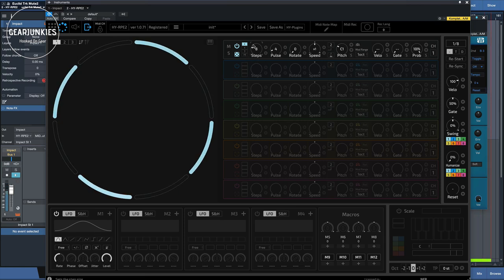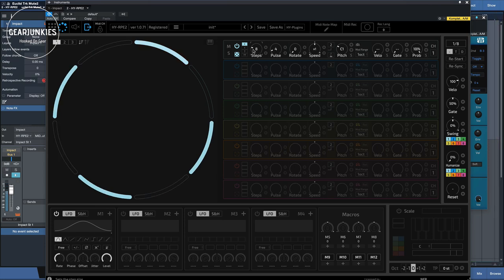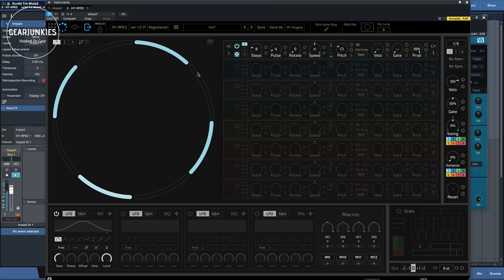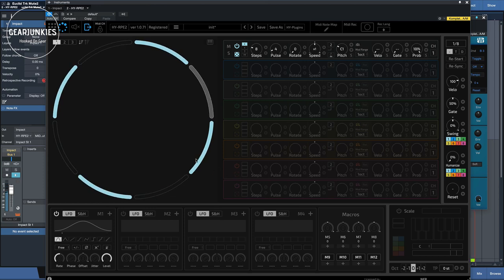Now, as you can see, we have the number of steps here, and these are the amount of triggers that it has to do within those steps. So based on the Euclidean algorithm, this results in these four beats that it is displaying right now.